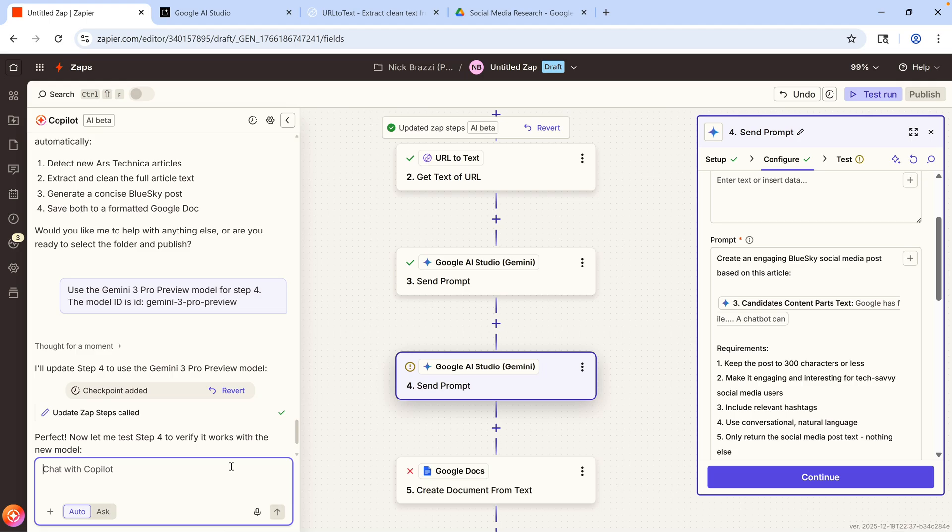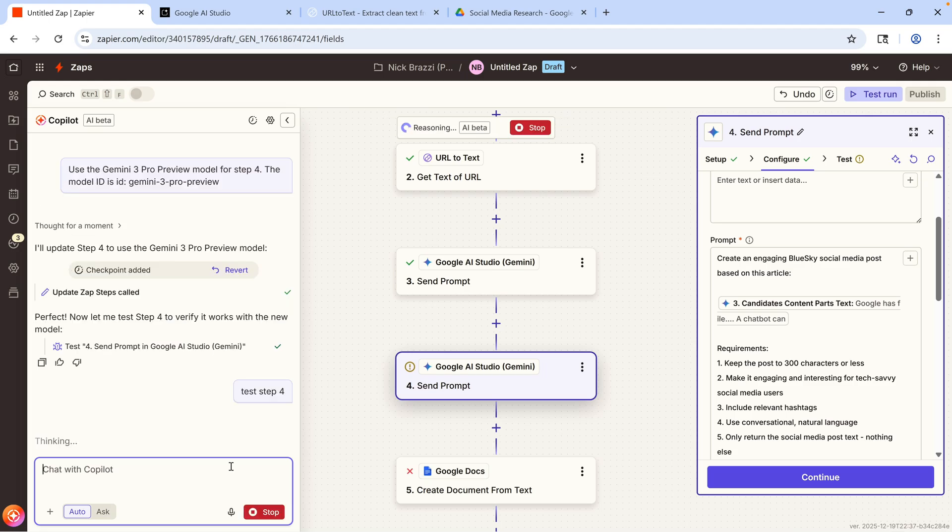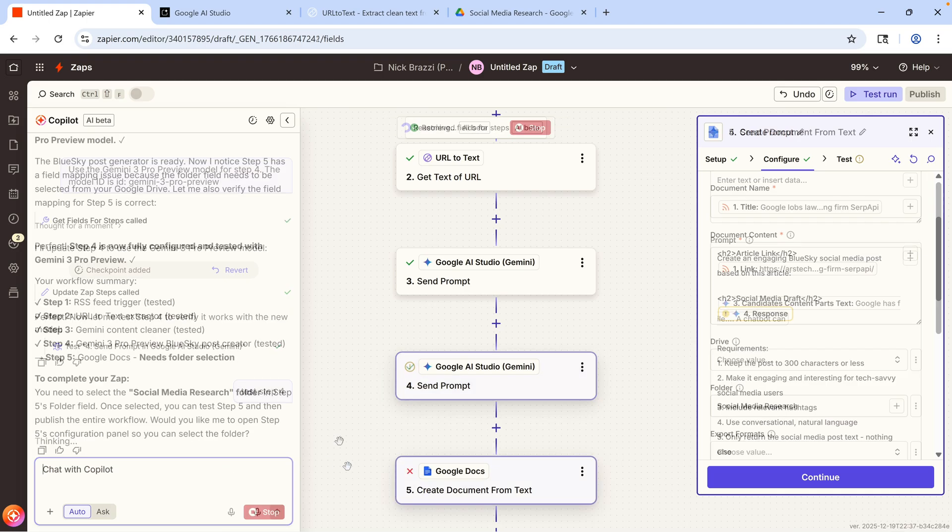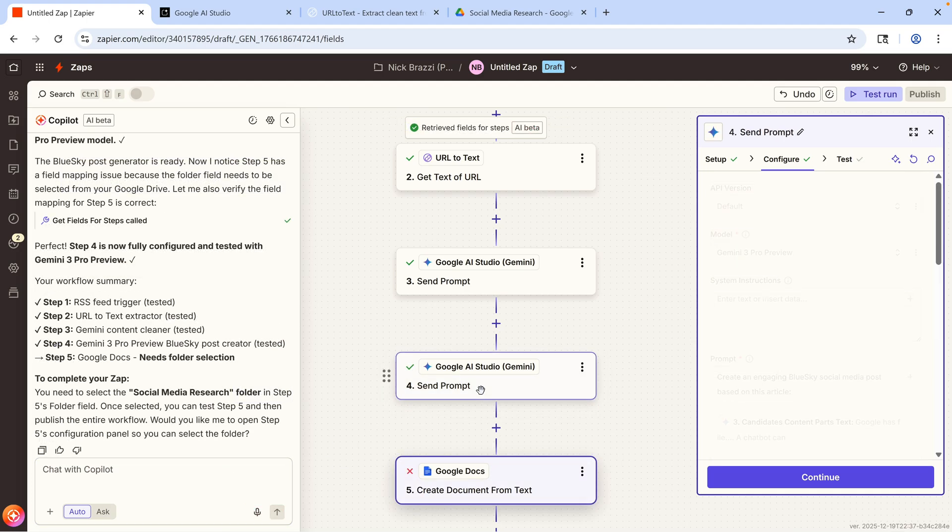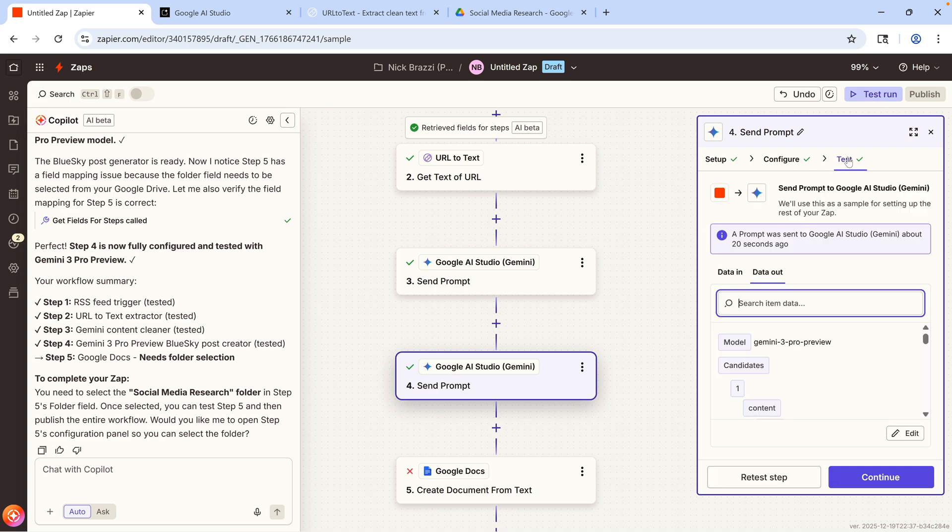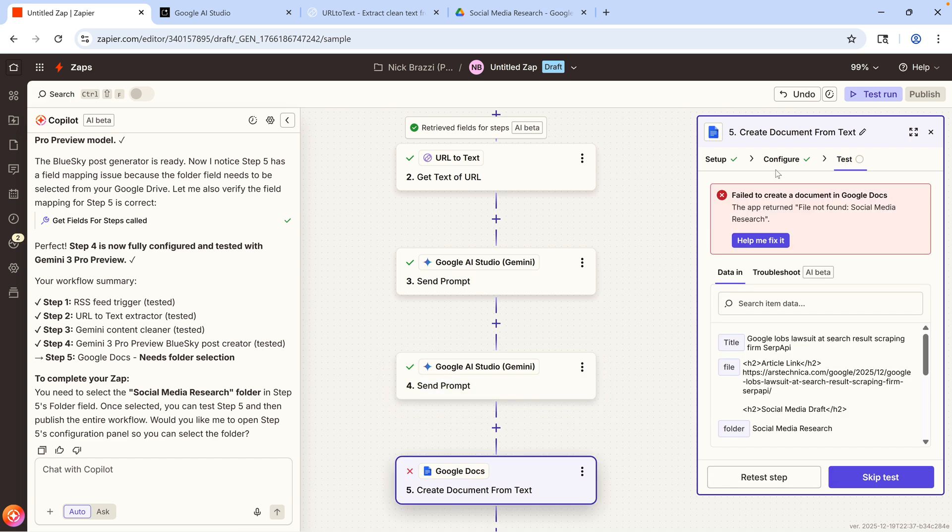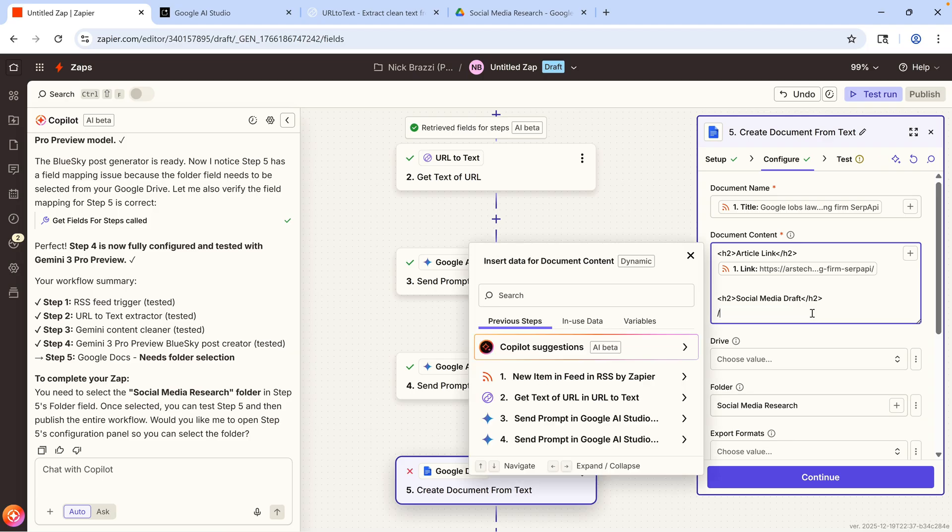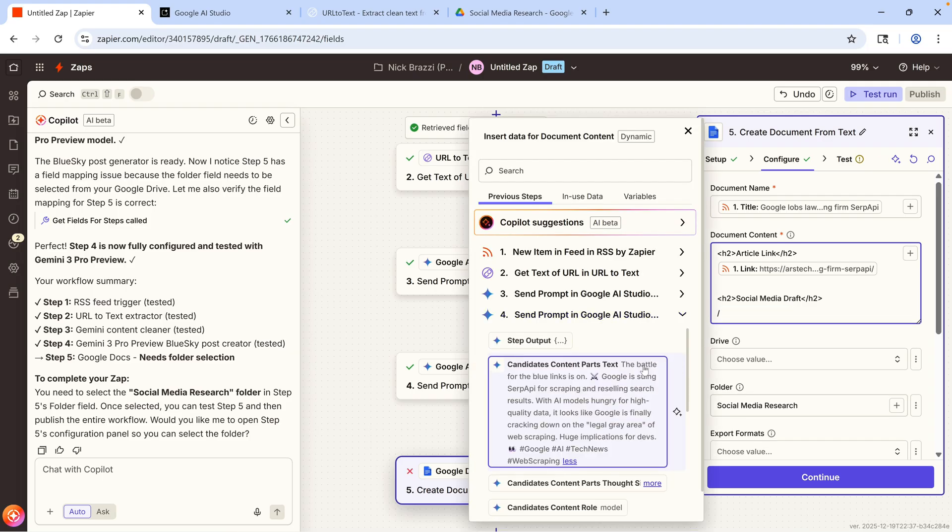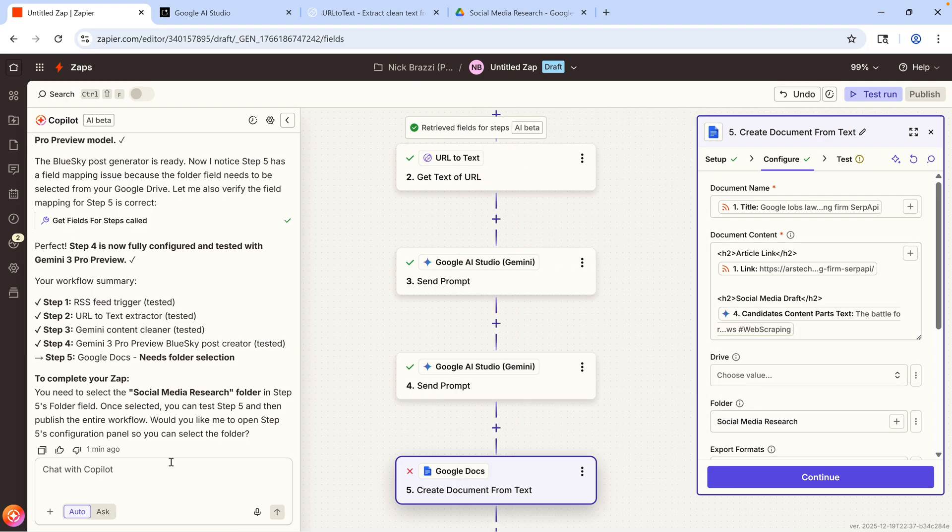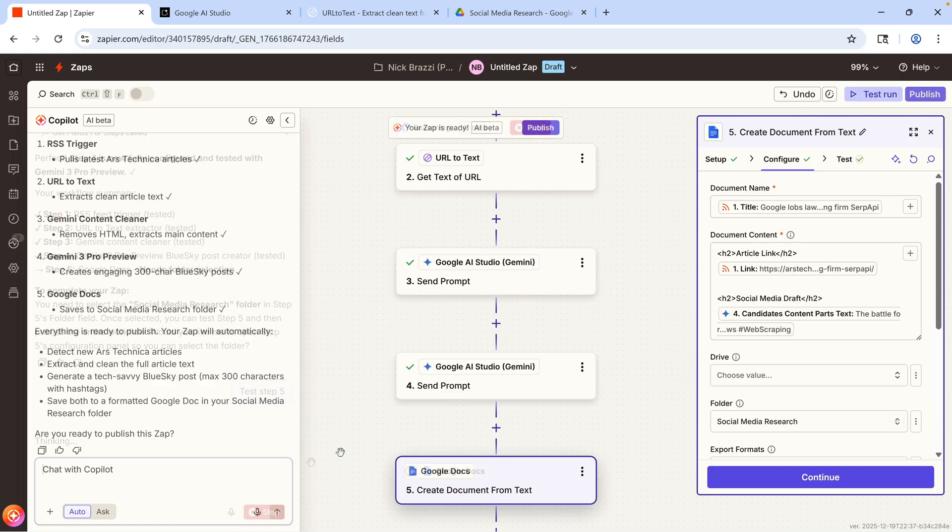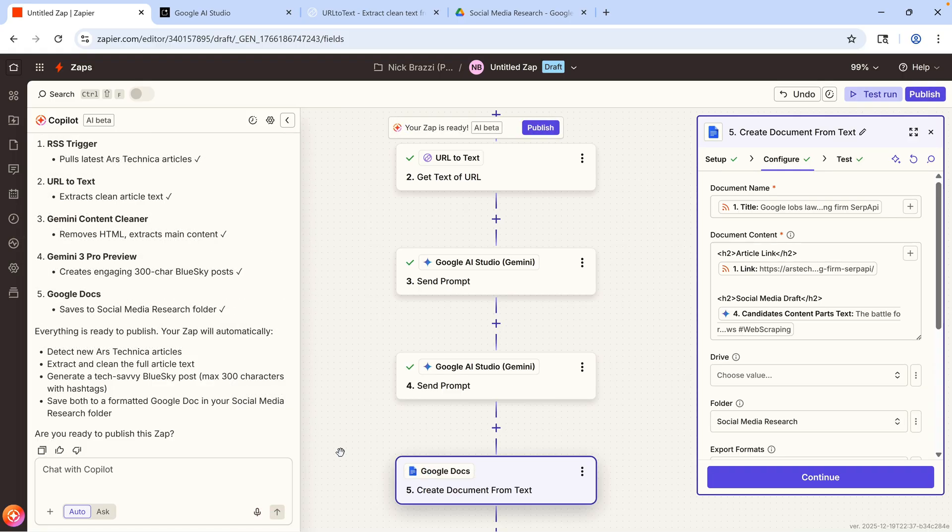So now, this step in the workflow will run this prompt referencing that input, which will generate a draft of a social media post based on the full text of the article. Now, since I made a change, I'm going to tell the AI Copilot to test step four. And when that's done, I can find the output I want from the test results in step four, and make sure those are feeding into step five properly. Then test that. And now that's a full workflow.